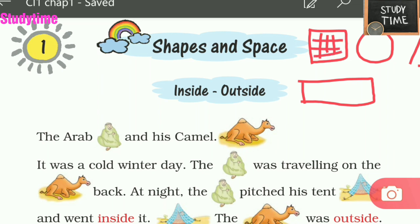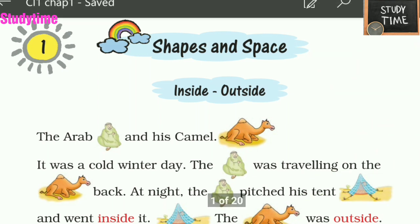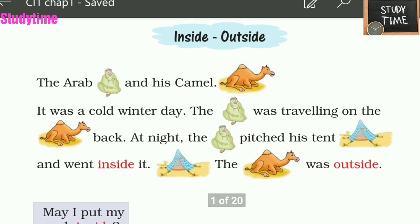Shall we move into the lesson? The lesson is 'The Arab and His Camel.' It was a cold winter day. The Arab was traveling on the camel's back. At night, the Arab pitched his tent and went inside it. The camel was outside.